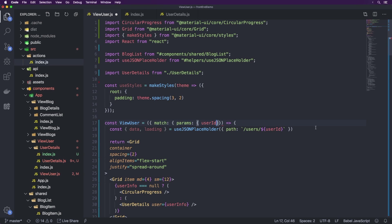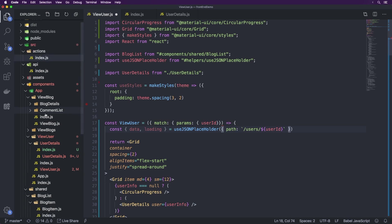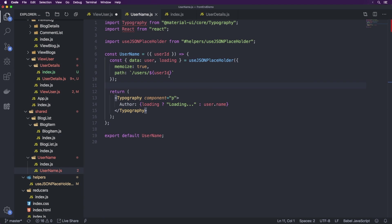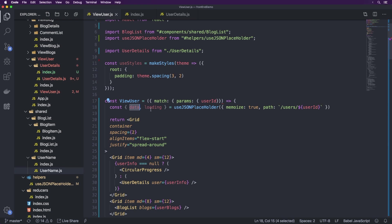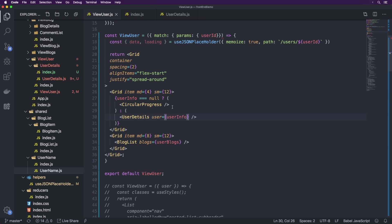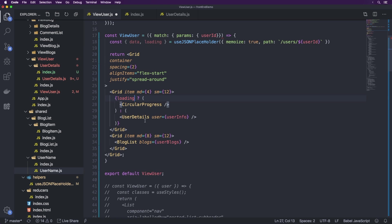This is essentially the same approach. Now that we have access to userID, we remember that inside of UserName we do something similar and also memoize it. Since this information isn't really going to change much, it's a good idea to memoize it here on the page. So we'll do memoize true, and the path is users slash userID. Now we have the data and loading from this. Essentially if it is loading we're going to show CircularProgress; otherwise we will be showing UserDetails.